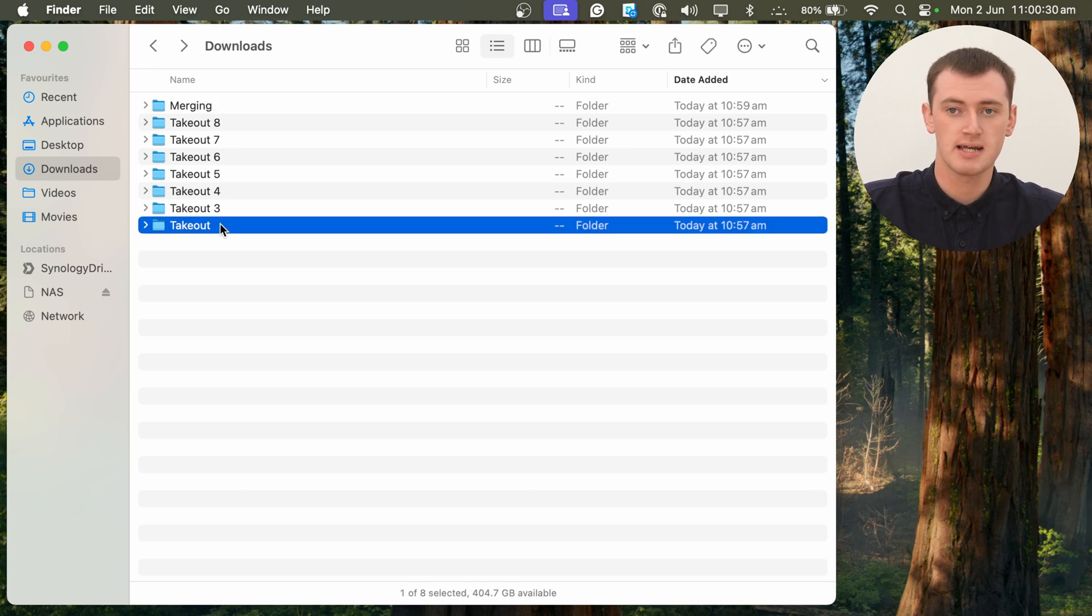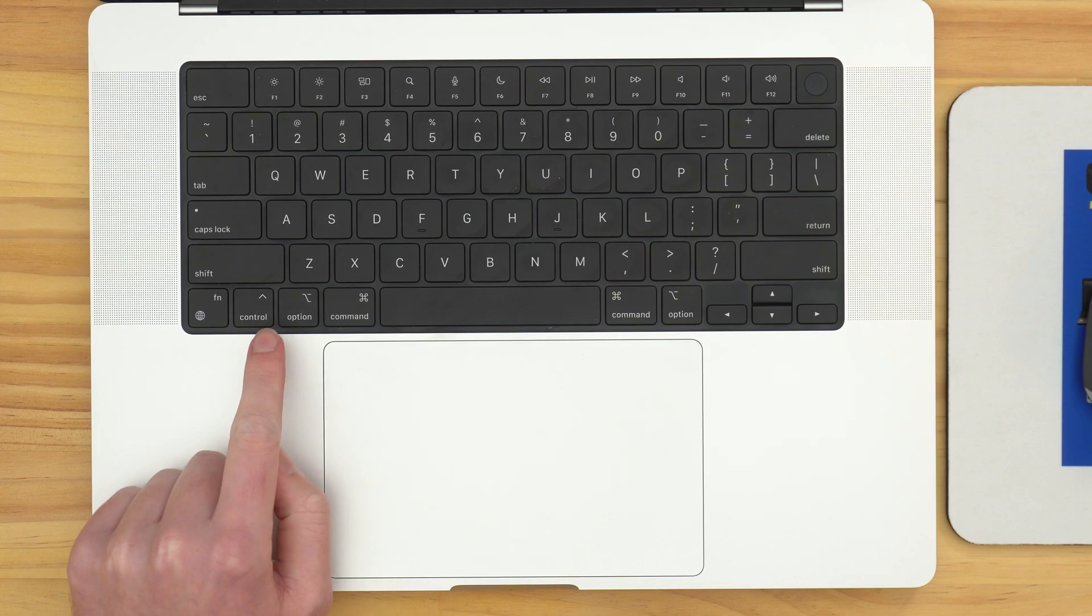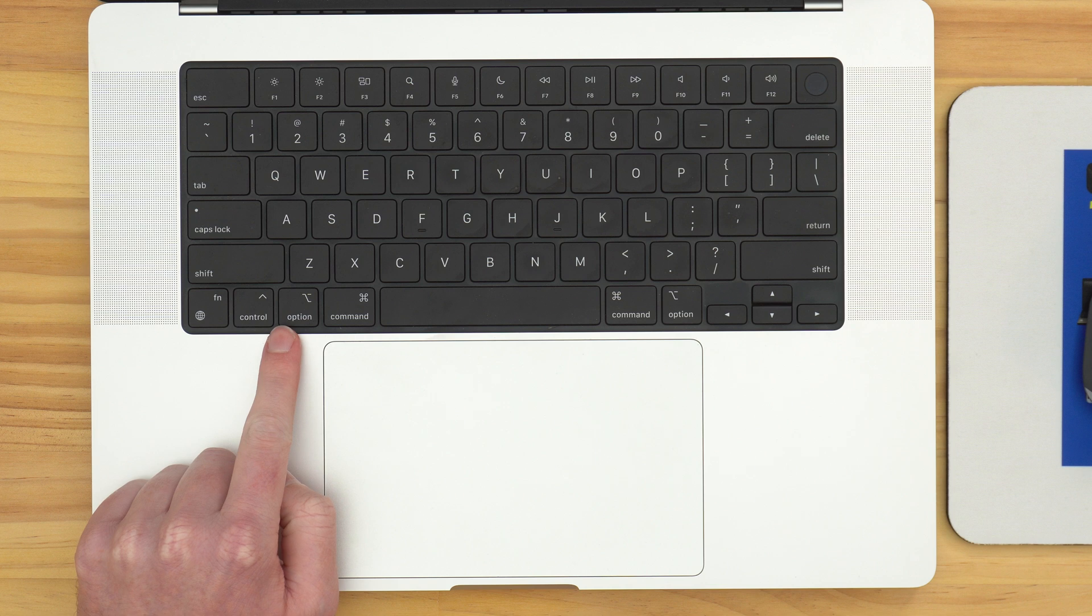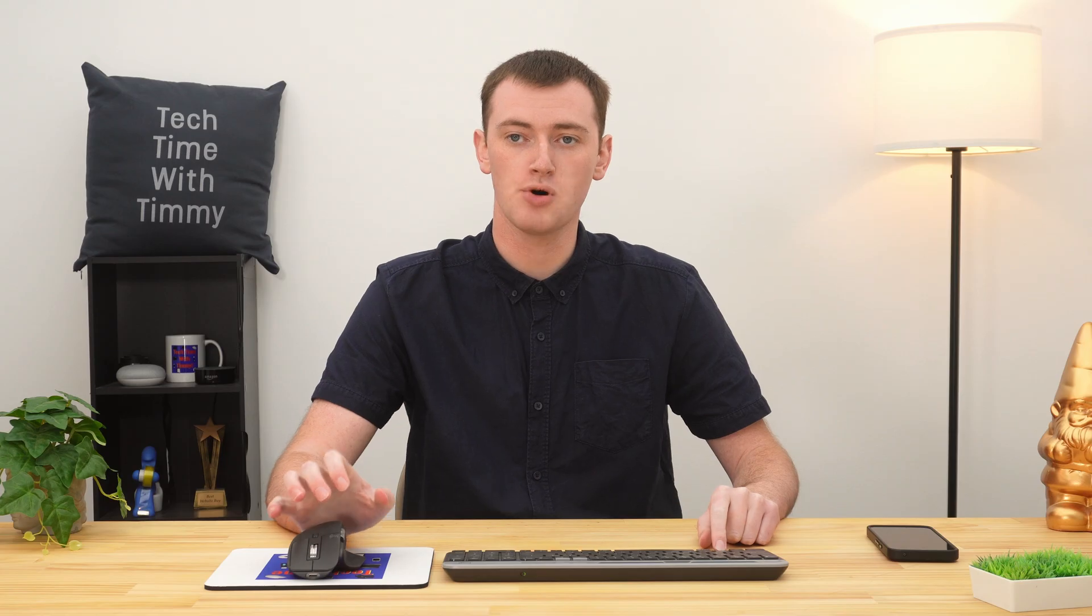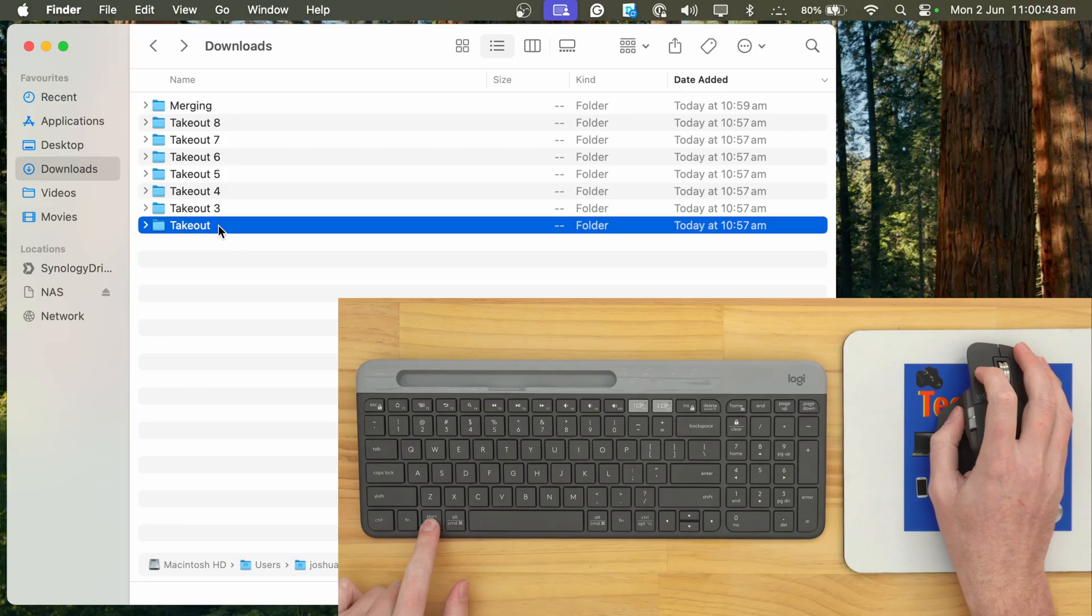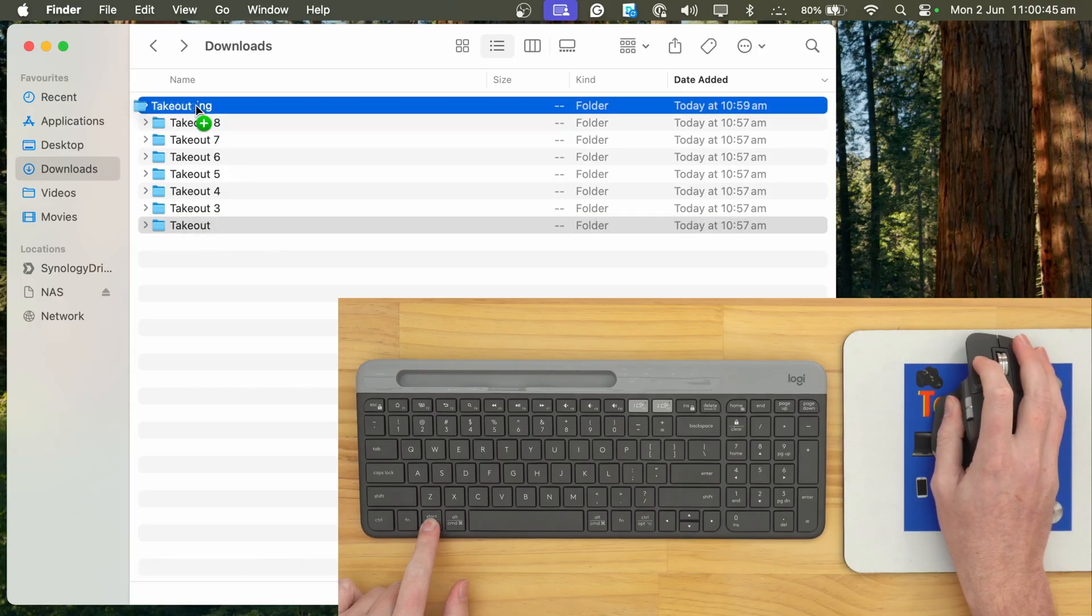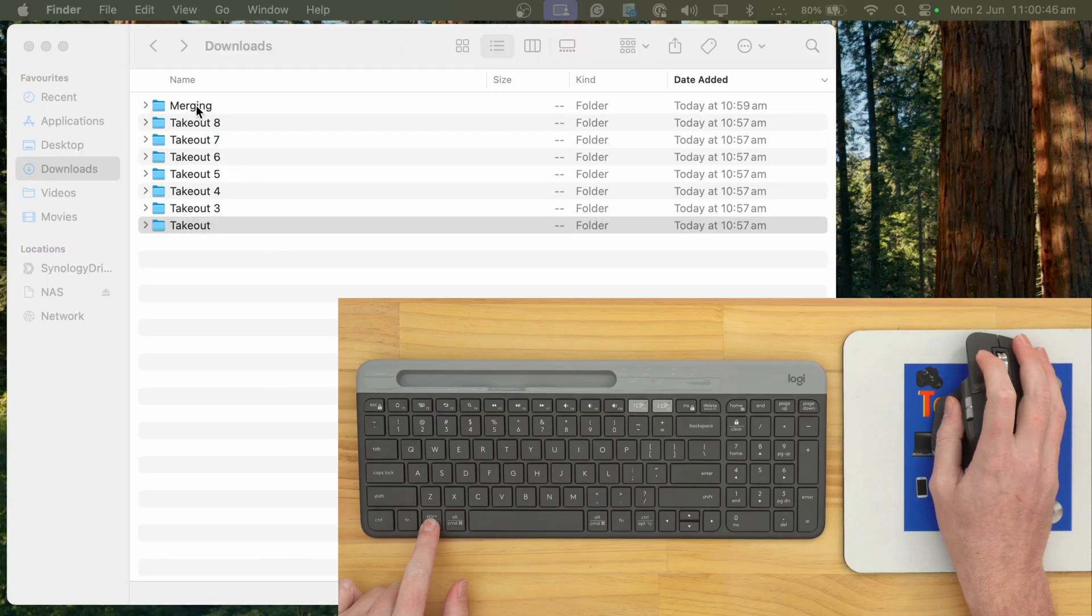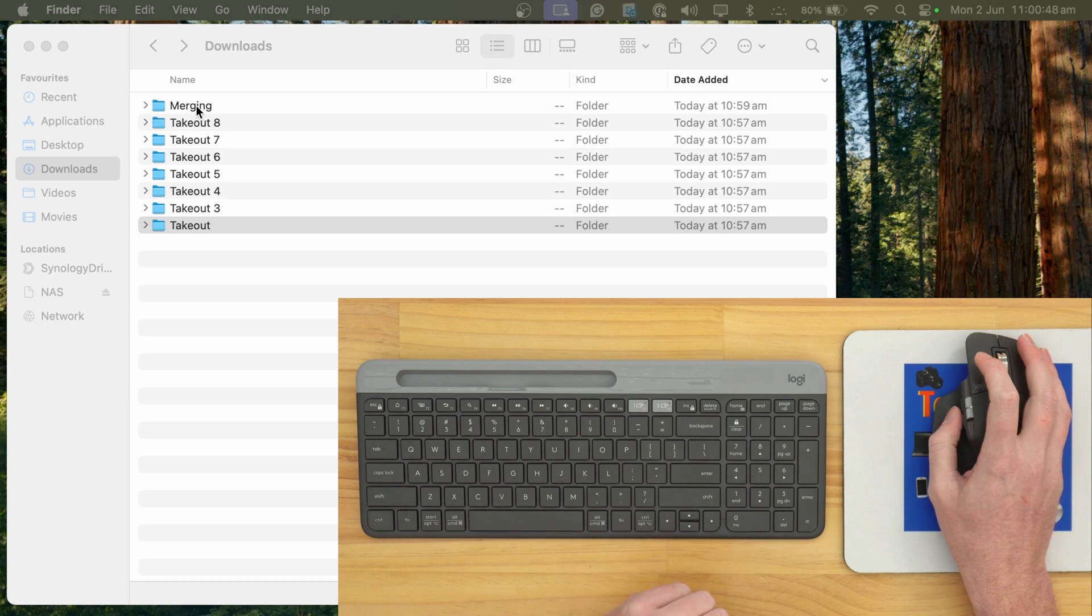So now, we can select this folder. And now, we'll need to hold down the Option key on the keyboard. So hold down the Option key on your Mac's keyboard, and then while holding that key down, click and drag the Takeout folder and drop it into the Merging folder.